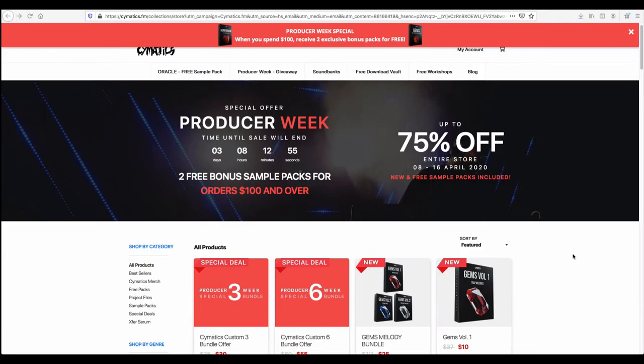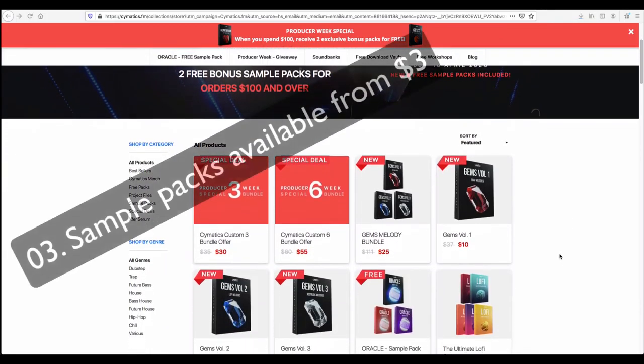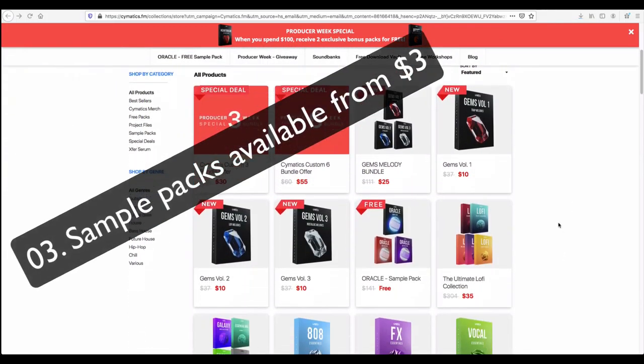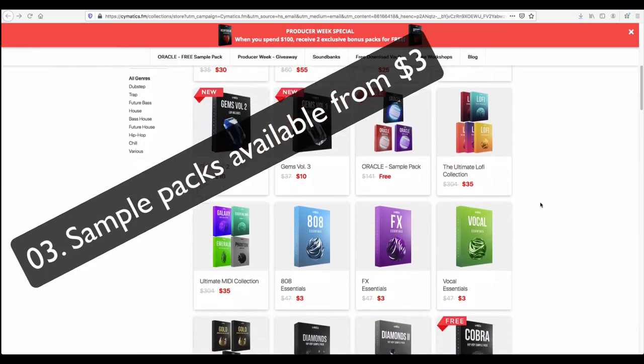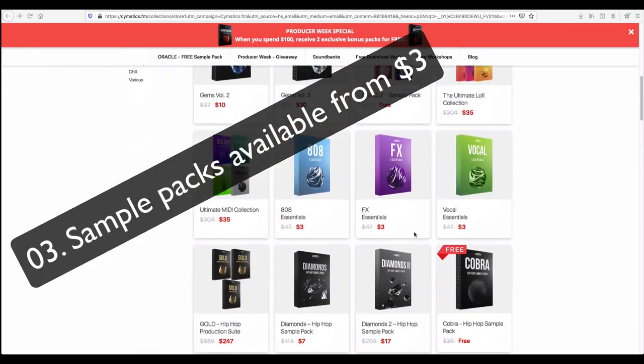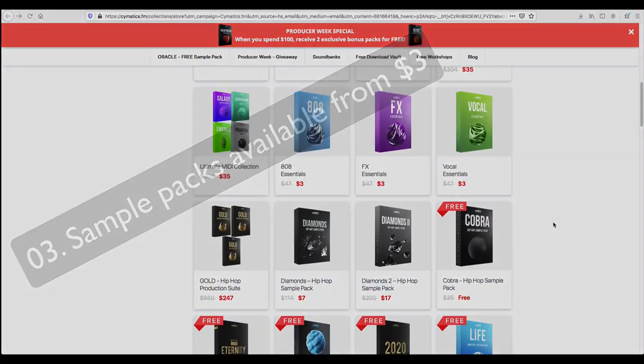Very important for many of us is you can find many sample packs available here less than $10. You can see there are sample packs for $3 also.